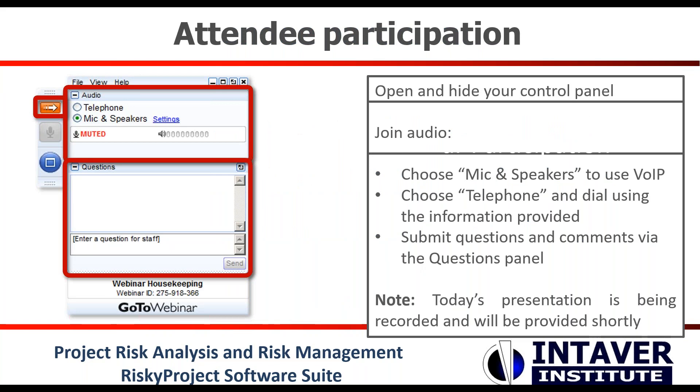Before we start, I'd like to go over some housekeeping on how you can participate in the webinar. You see a pane on your screen which will allow you to select the audio and interact during the webinar. I recommend using the computer mic and speakers as the audio quality tends to be better. Feel free to use the questions pane to ask questions during the webinar. Questions will be answered in the order they came in at the end of the presentation. The webinar will consist of a few slides and a demo of the methods discussed. We will be posting a recording over the next few days on our website.